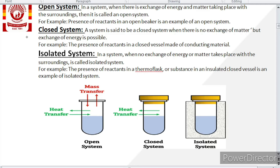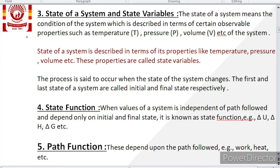The third type is isolated system, in which there is no exchange of either energy or matter with the surrounding. If in a system neither energy nor matter is being exchanged, that is an isolated system. For example, the presence of reactants in a thermoflask or in an insulated closed vessel is an example of an isolated system.